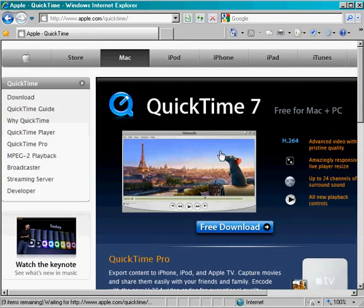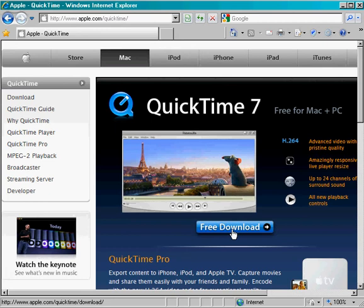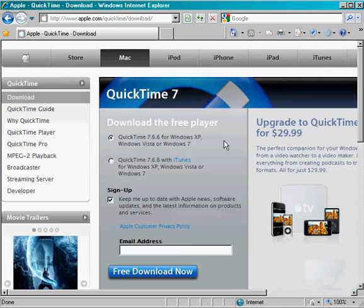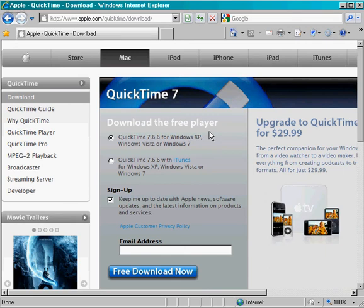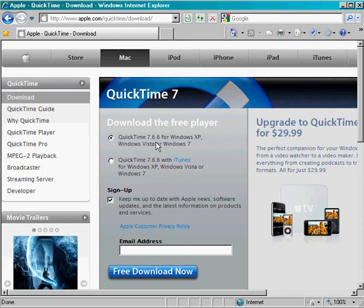Once the page is loaded, you'll see a link for a free download for QuickTime 7. Click on that link, and once the page loads, you'll see that you can download the free player. The only thing you need to have checked is the top box here that says QuickTime 7.6.6 for Windows XP, Windows Vista, or Windows 7.